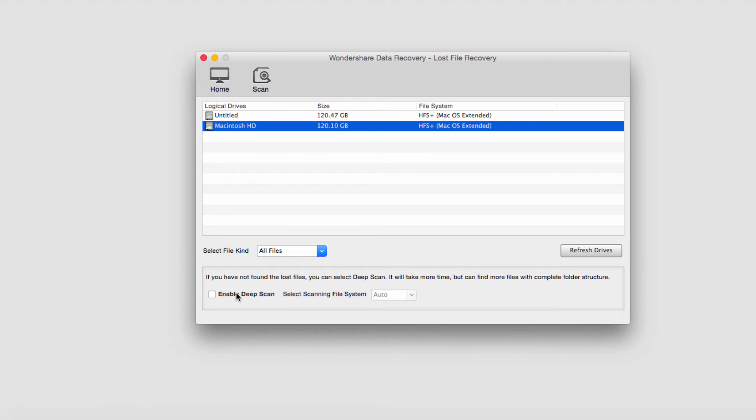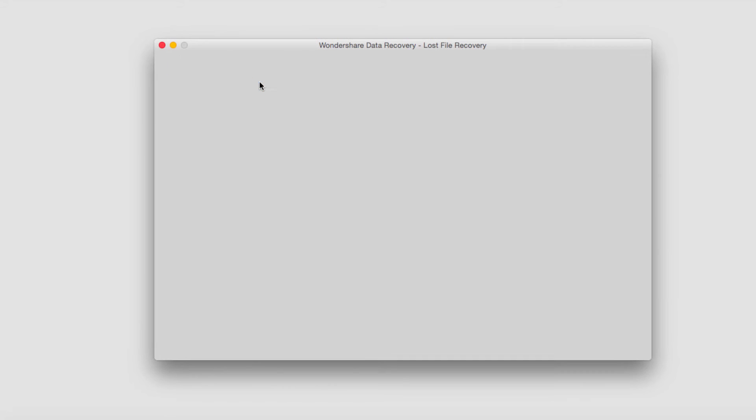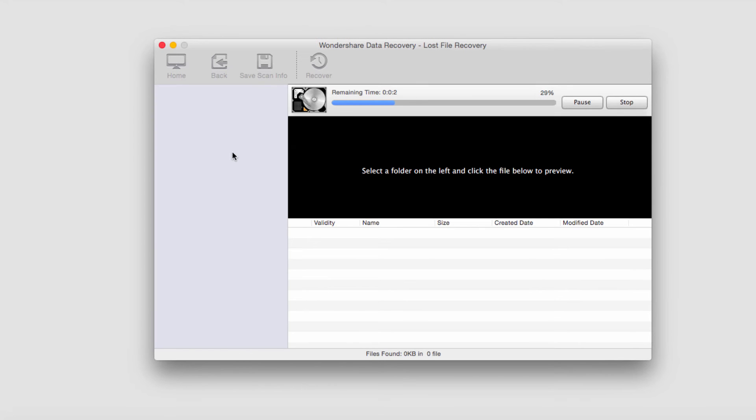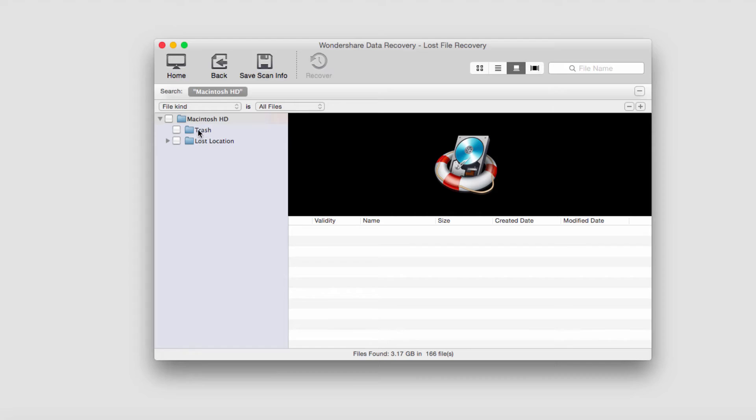In this case I'll just do a normal scan. I'll click on the scan button up here and it's now going to start analyzing for lost files. Once complete, it'll load up all the things it's found on the left side here.